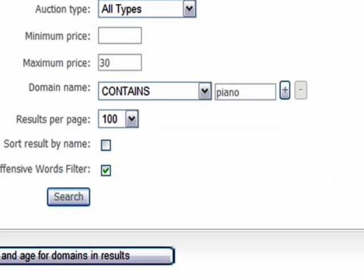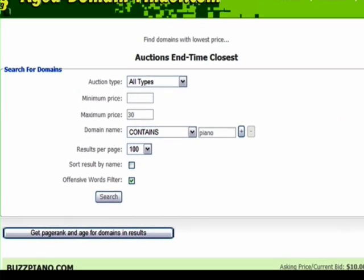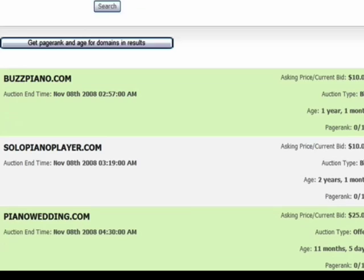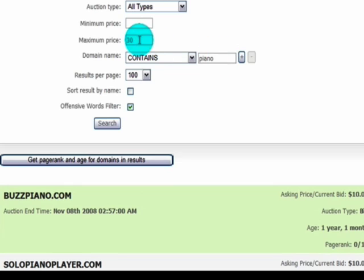Let's put in a maximum price of $30 and search again. The price you're willing to pay for a domain depends largely on what you need it for. If you're buying domains to build content sites, you'll find bargains around $5 — we've bought hundreds around that price. But if it's for your main business, you might pay $500, $600 or more for a domain with good PageRank and exact keywords. Some go for many thousands. With $30 set, we're now down to one page of results for the word 'piano' in the domain name.